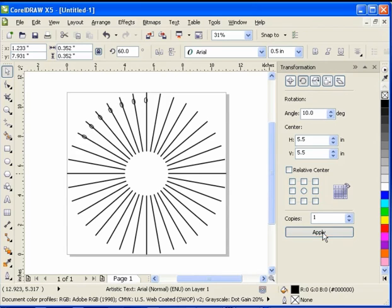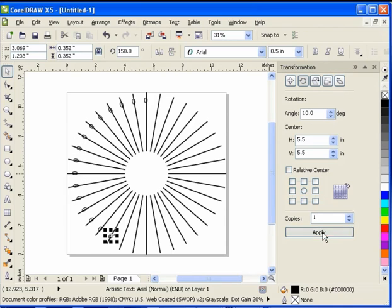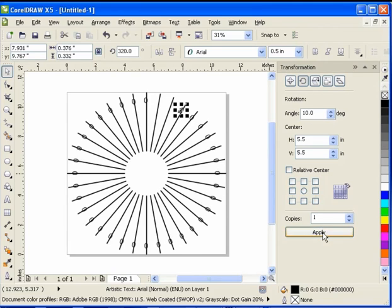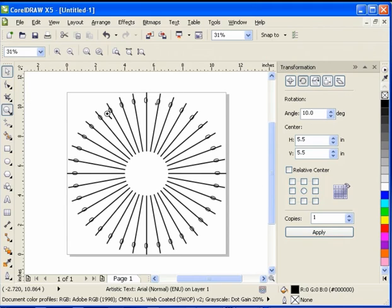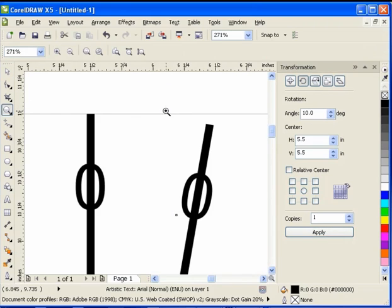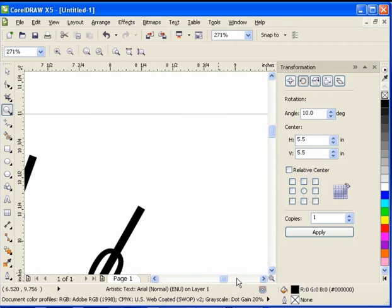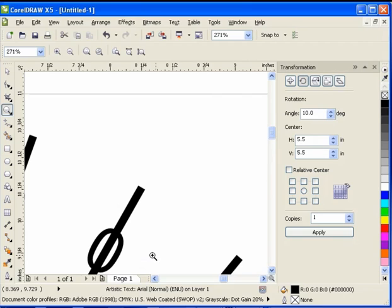And there we go. We're done. And you can see that each one of the circles is exactly in the middle of the other coordinate.